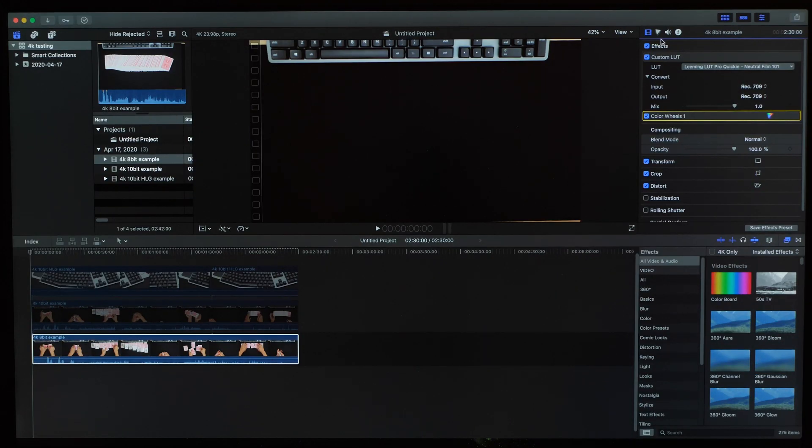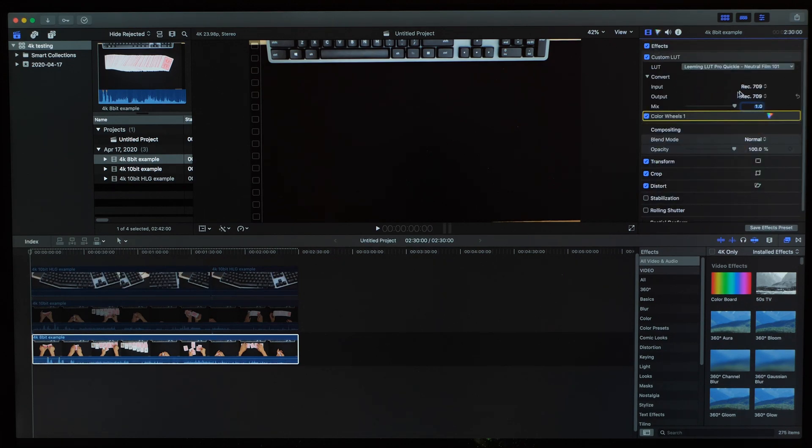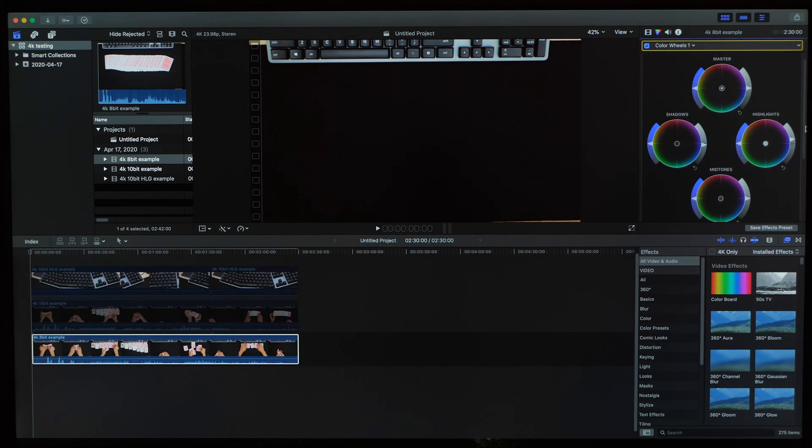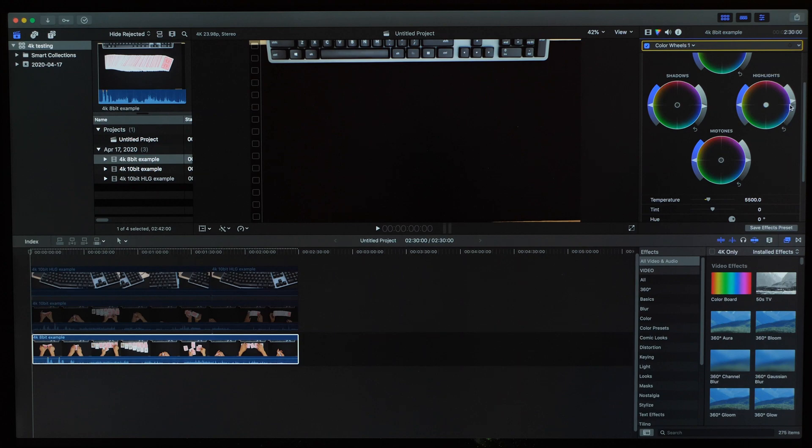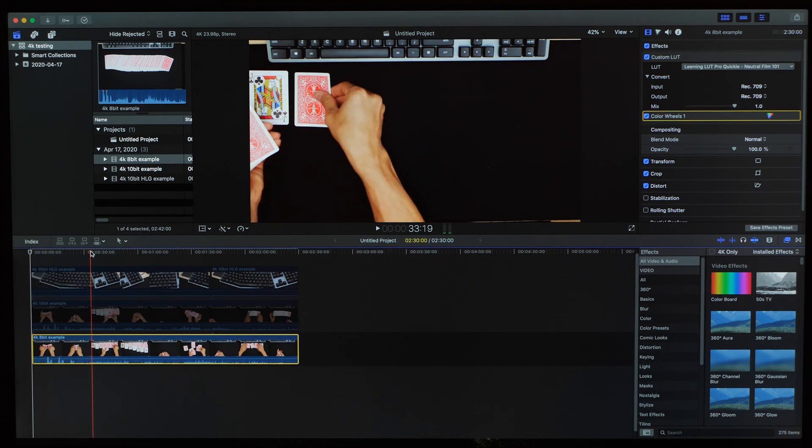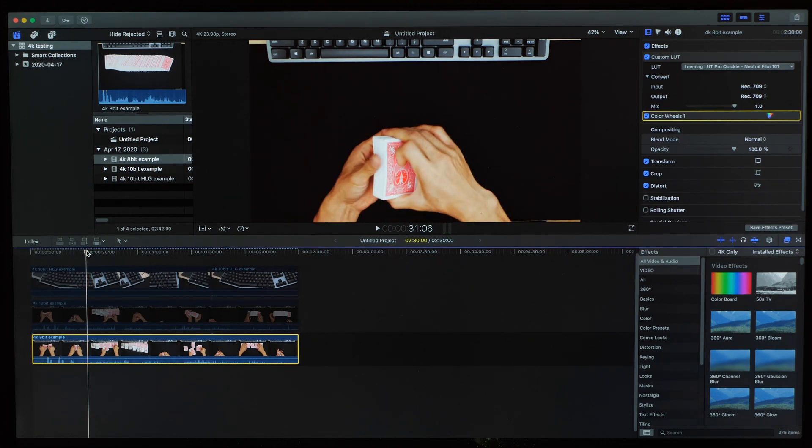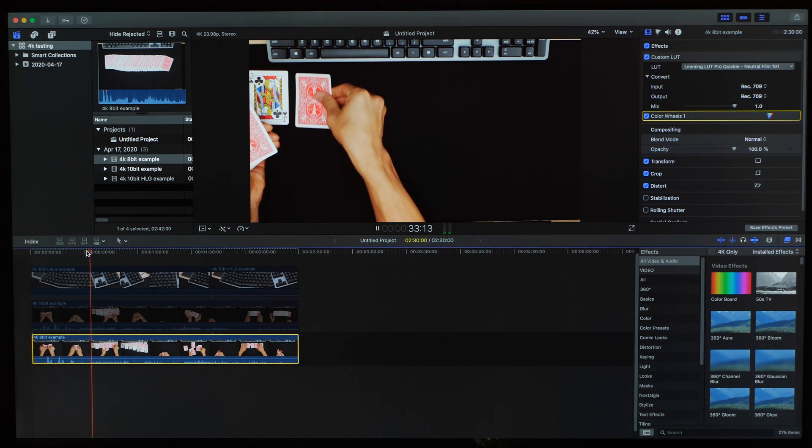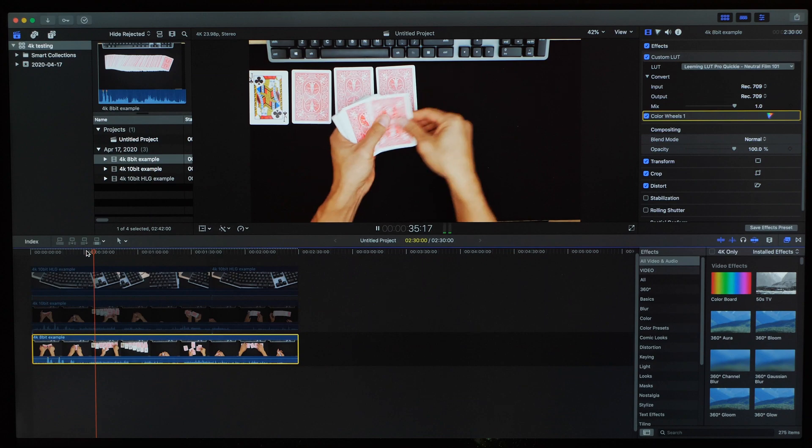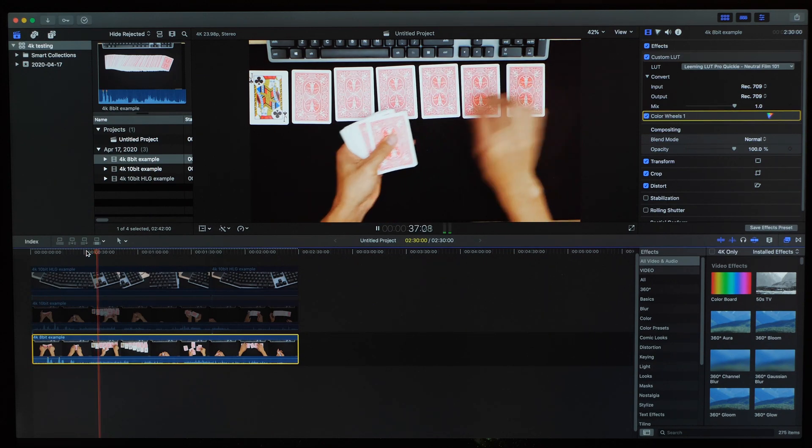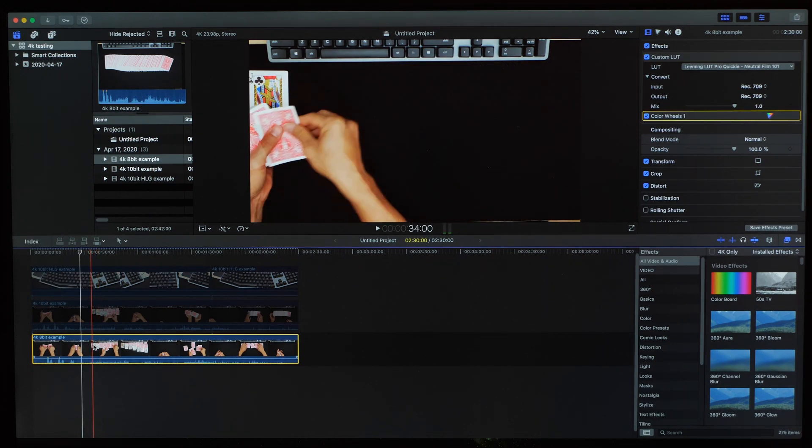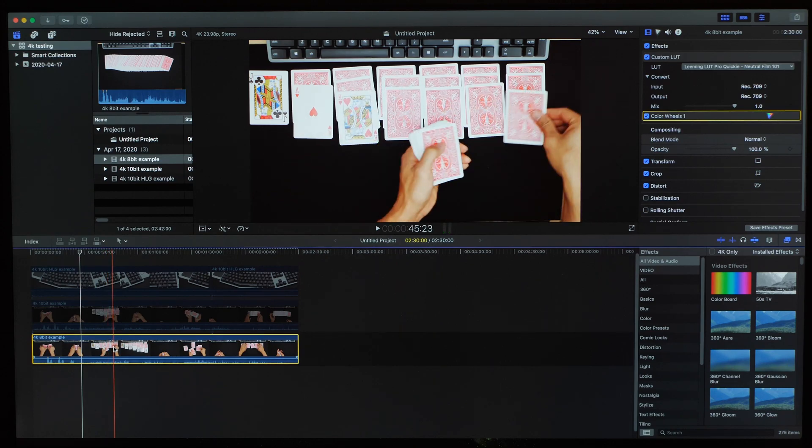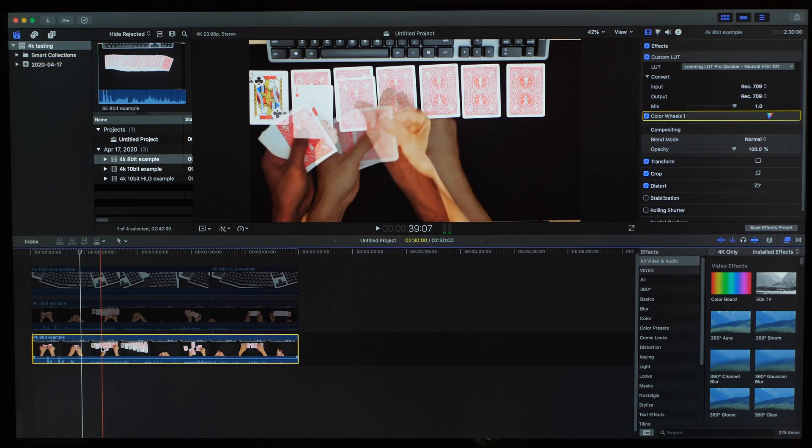Now let's test out the performance with some effects applied to the clip. Going back to the 8-bit clip, I've applied a custom LUT and I've used an instance of color wheels doing something standard like raising the highlights, dropping the shadows and I adjusted the white balance a little. I'm just going to look for a nice place to start the playback. Okay, now let's see how it does. Playback looks pretty good. Next we can try the scrubbing. And alright, that looks pretty good too.